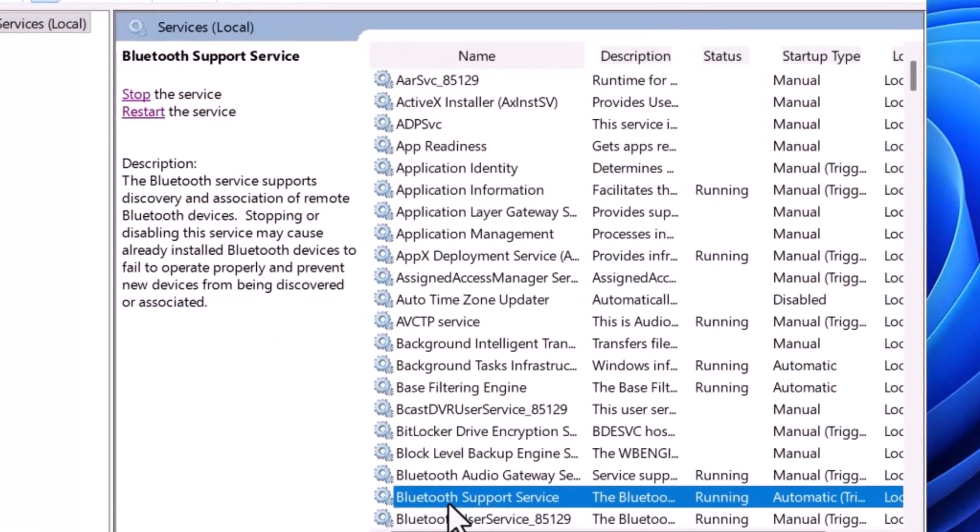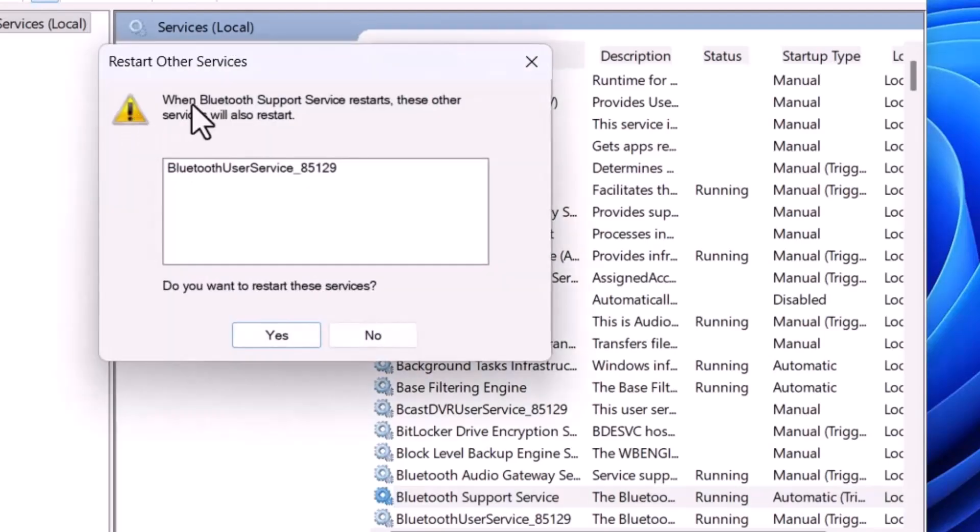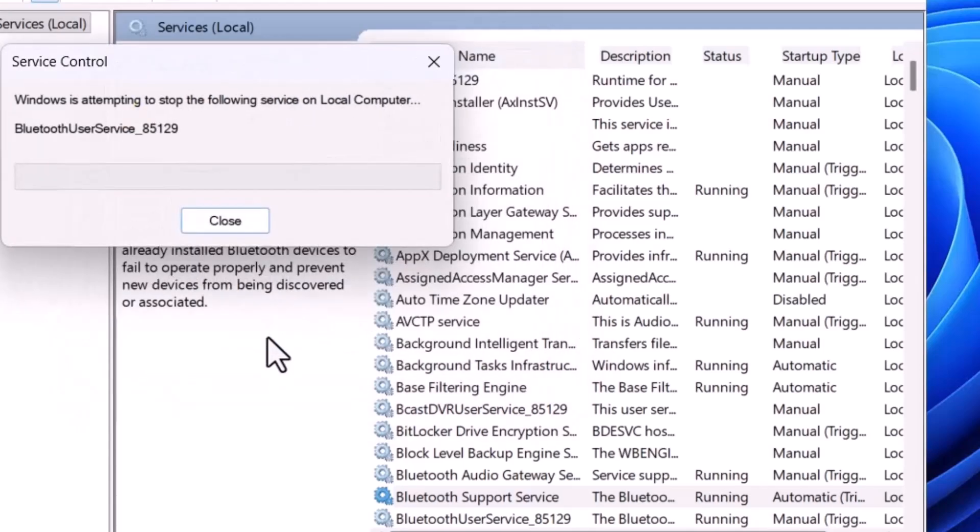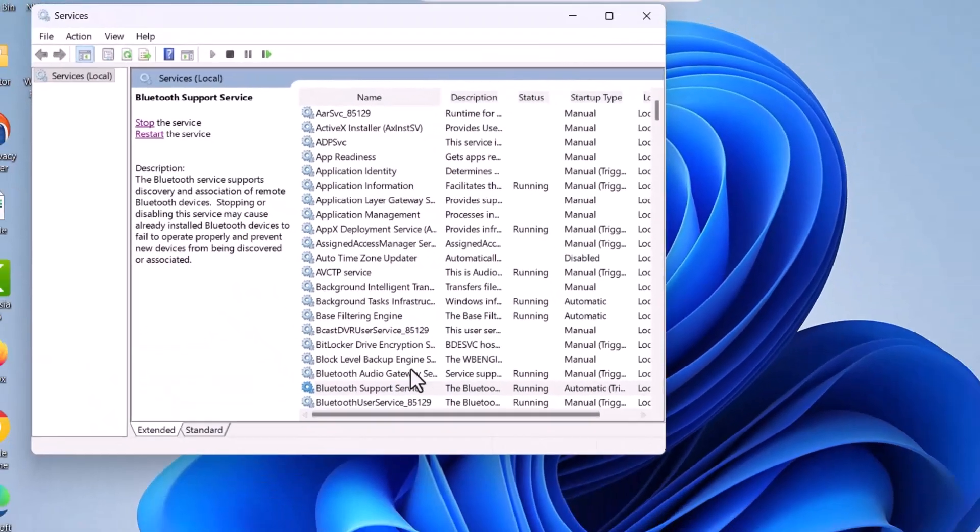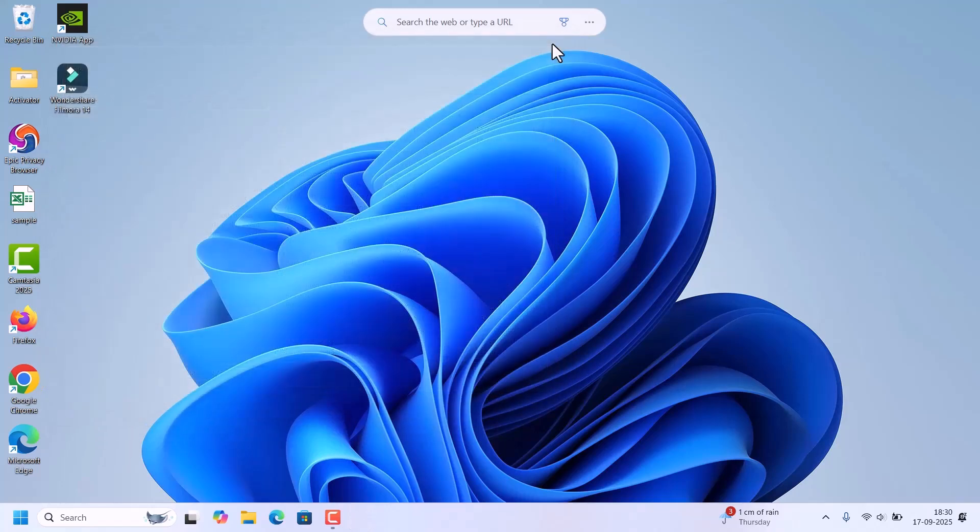After setting the option to automatic, come to the left side. There is an option stop and restart. We need to restart the service, so click on this restart button. It will ask for confirmation. Just click on yes. After restarting the Bluetooth Support Service, close this services window and check if Bluetooth is working. You are able to connect to the Bluetooth devices. If not,